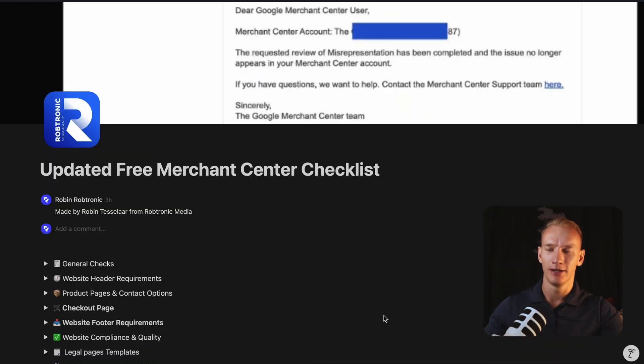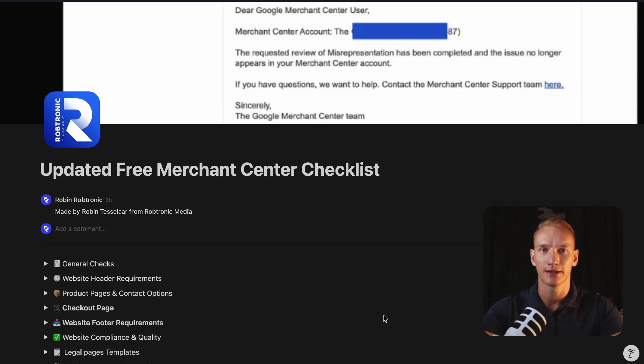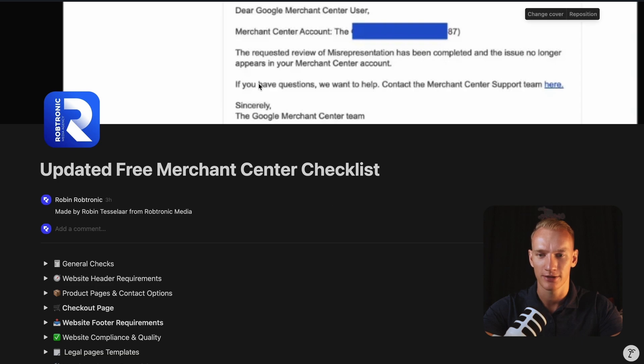Alright, so there we are in the newest checklist which I created for the Merchant Center to unsuspend it from the misrepresentation error. And if you receive a successful unlock, it looks like this.